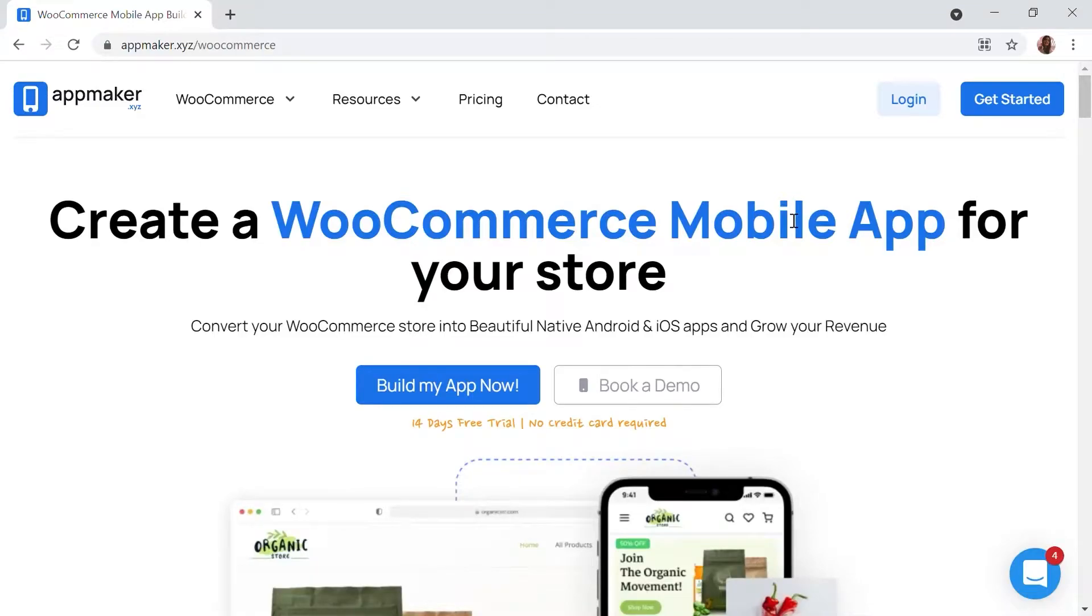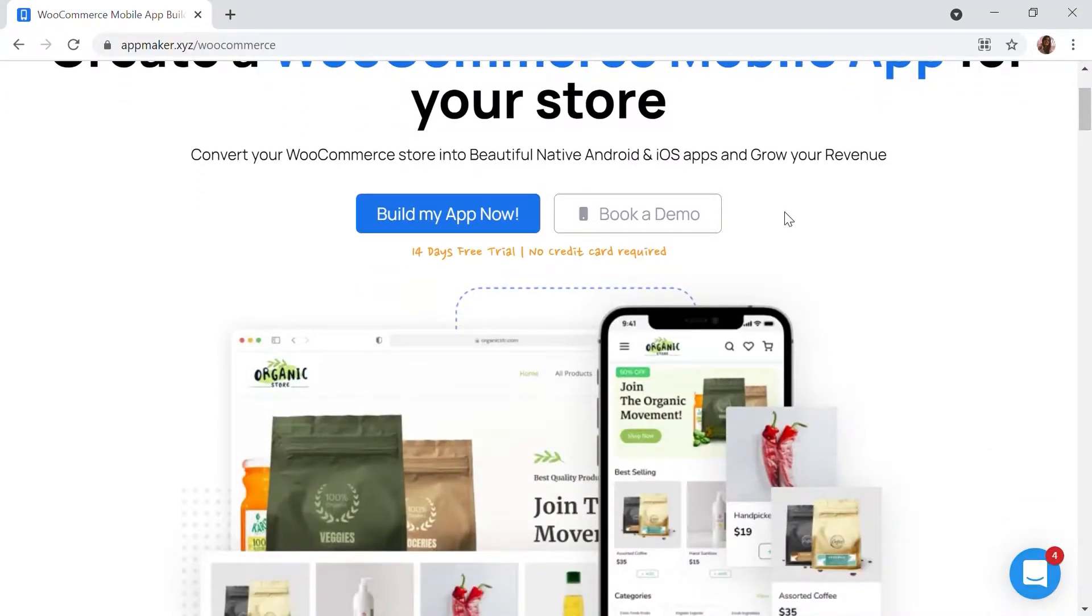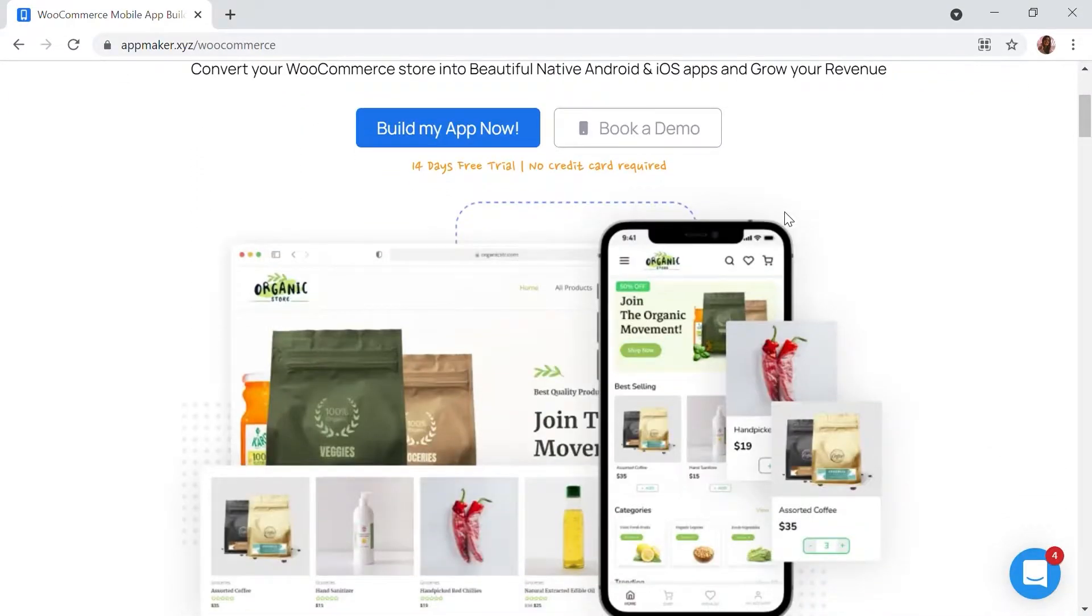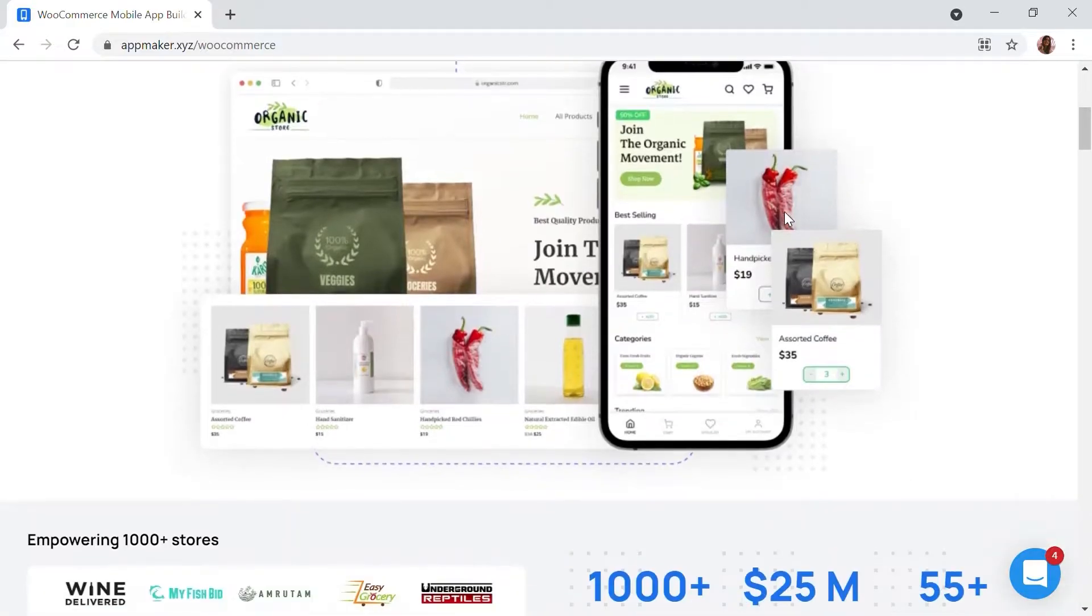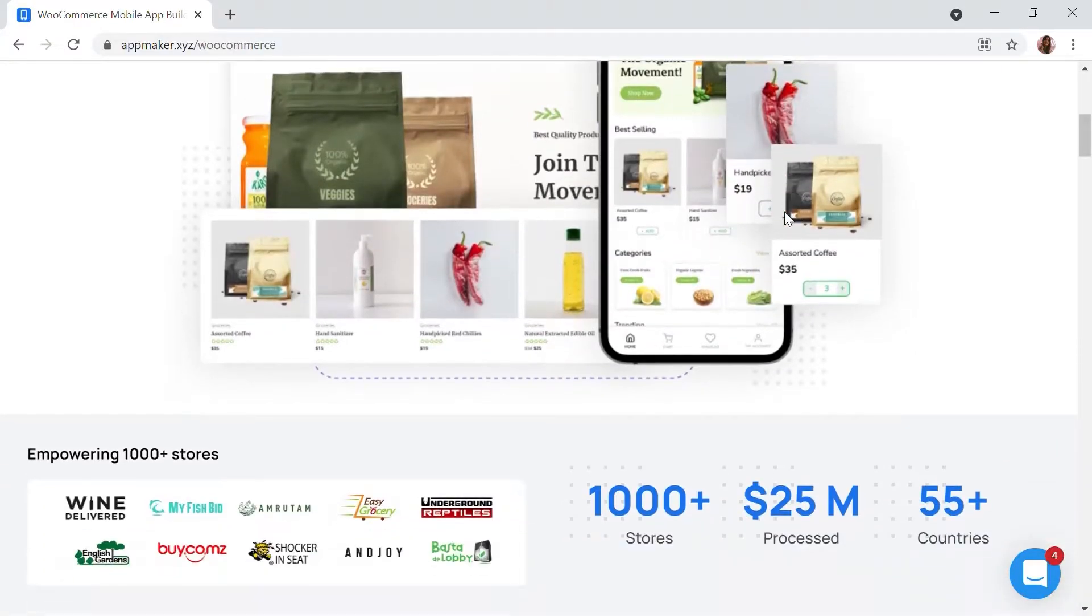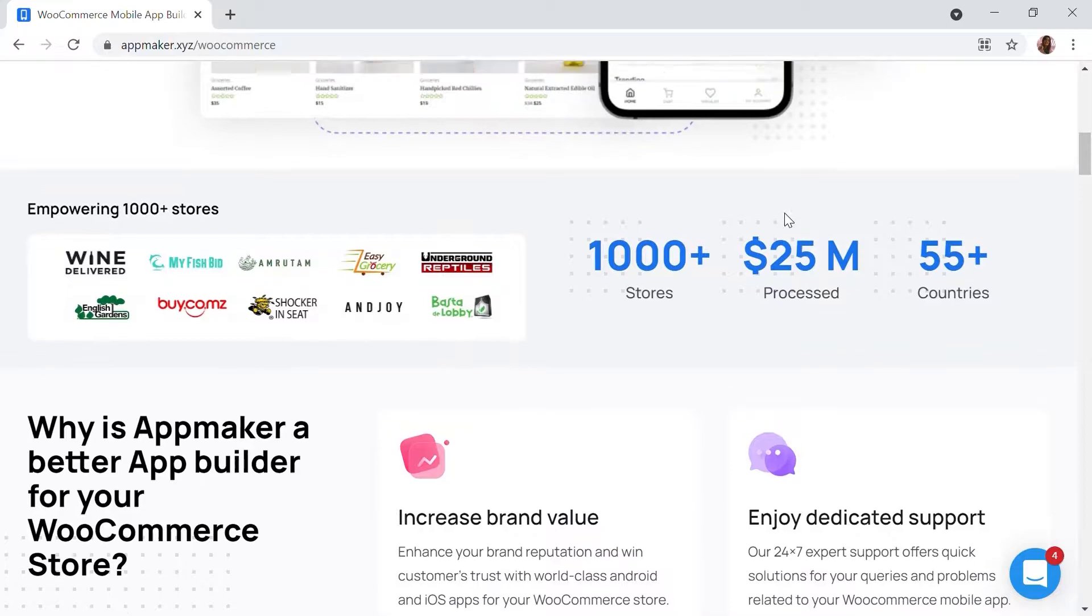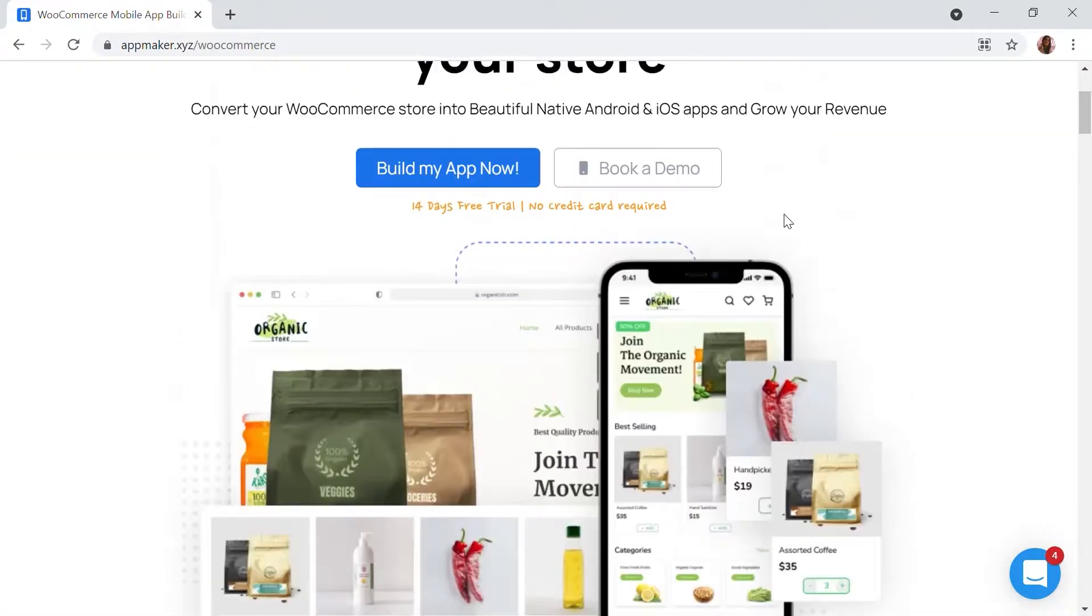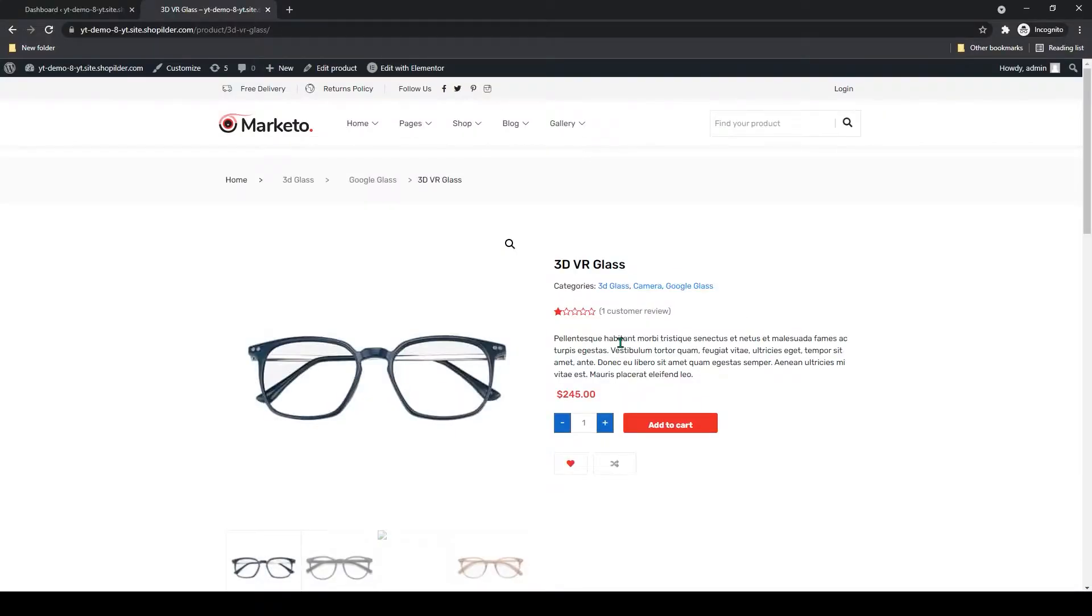Today's video is sponsored by App Maker. App Maker is a WordPress plugin that converts WooCommerce websites to mobile apps. The mobile app builder helps you create native Android and iOS mobile applications. Get the opportunity to grab 30% off by being the first 200 signups. Get the link in the description.